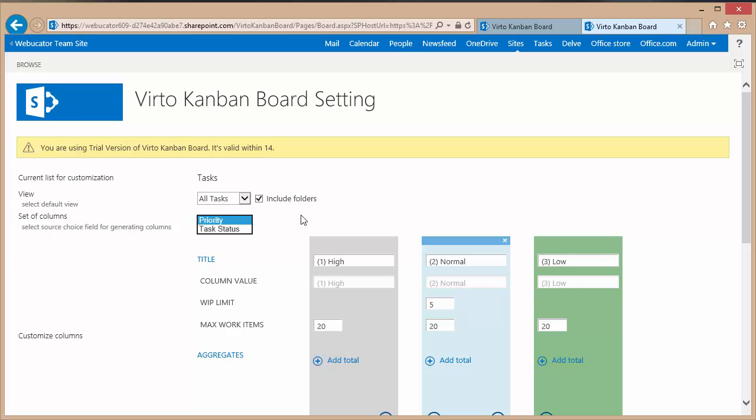The number of columns can be linked to any field that is of multiple choice within your task list. By default the task list comes with a priority multiple choice field as well as a task status. As you can see right now it is defaulting to priority.